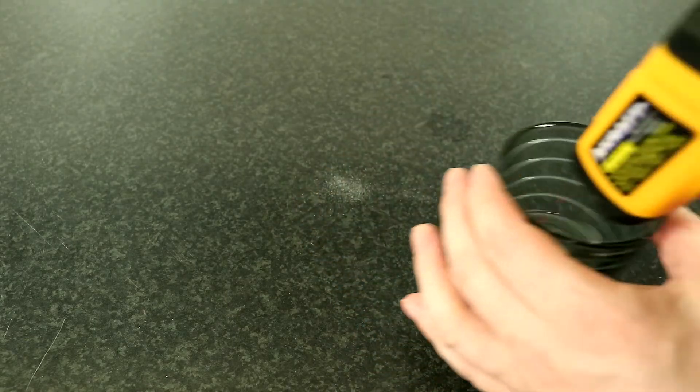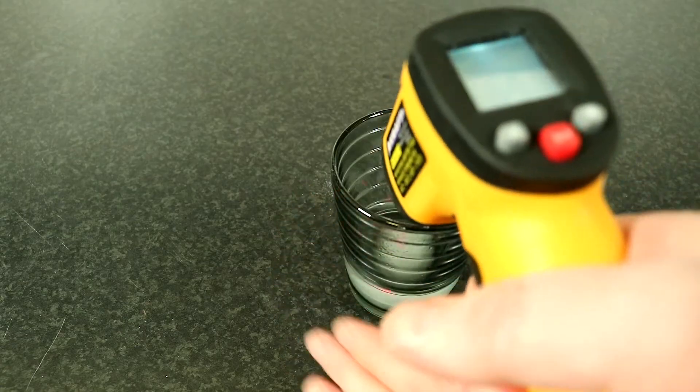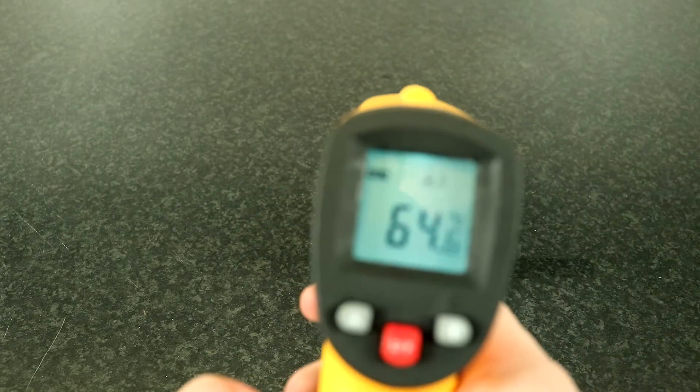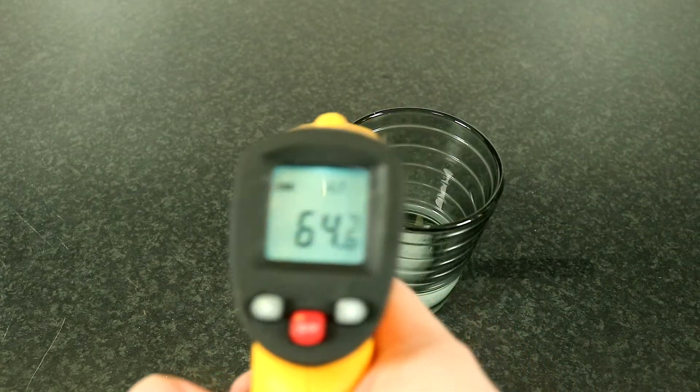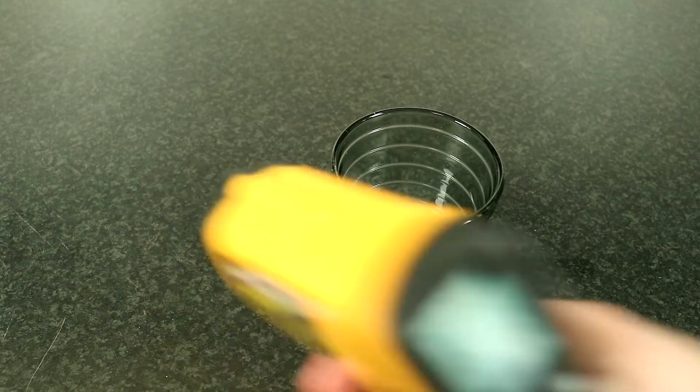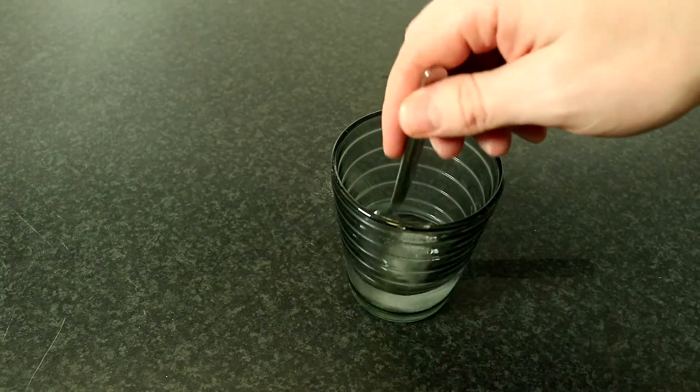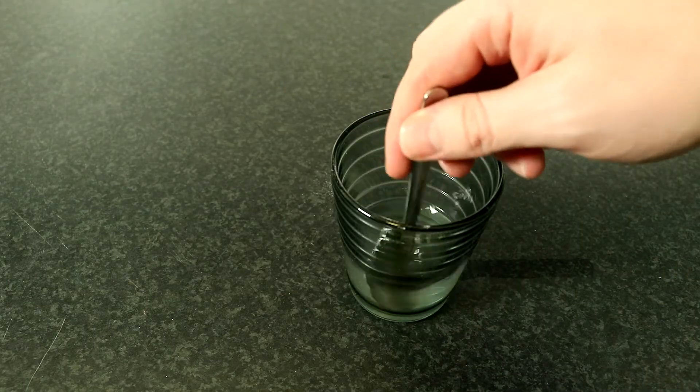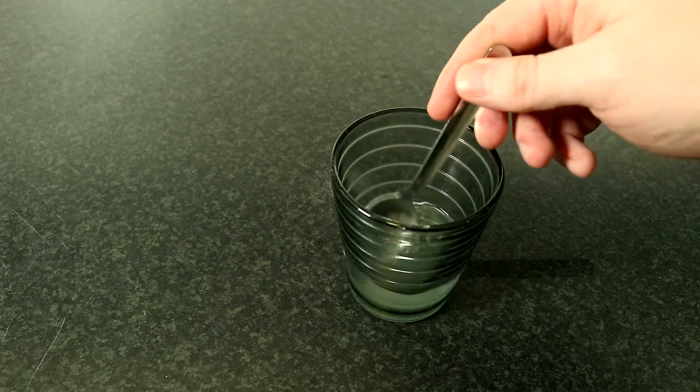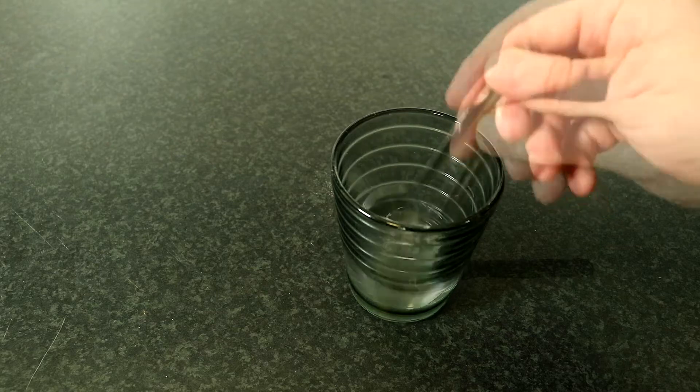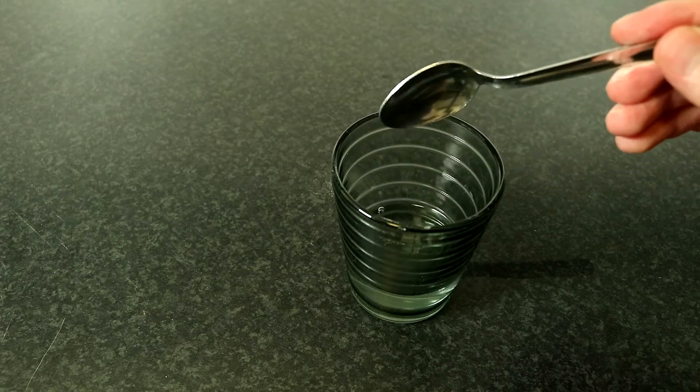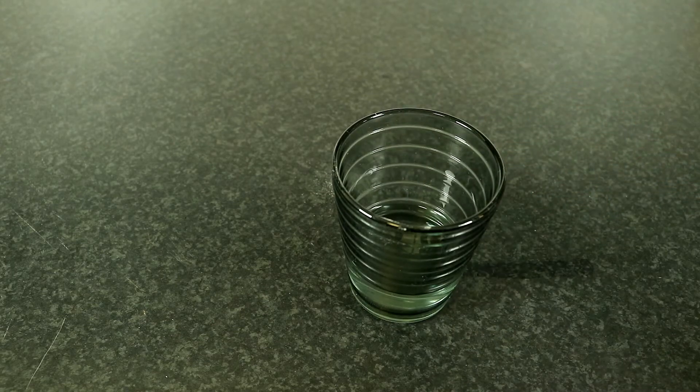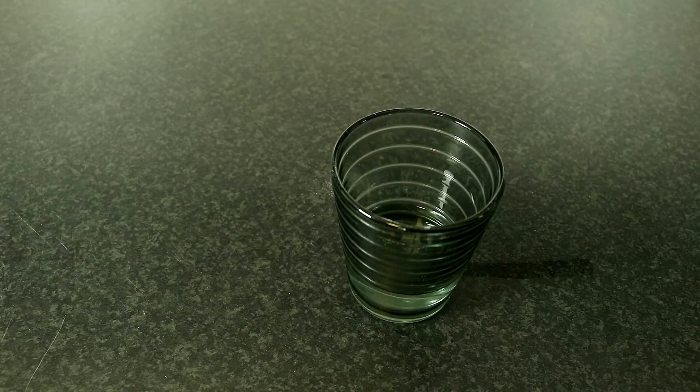To speed up the process, I heated up the water to 65 degrees. This is entirely optional and just speeds up the process. Once all of the soda has dissolved, we can stop mixing, and if you warmed up the water, just leave it to cool down now.